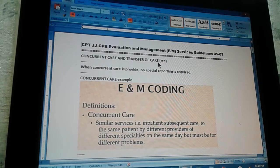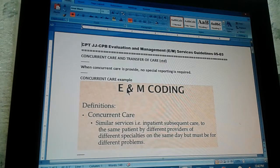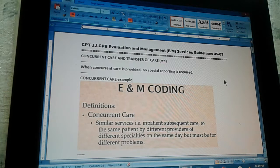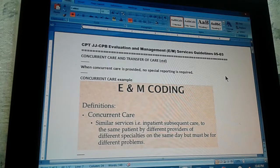Concurrent care and transfer of care. We are just giving the definitions for what is concurrent care and transfer of care. We're going to continue with concurrent care. When concurrent care is provided, no special reporting is required, which means that you have to report it the same as if they were not concurrent, as if they were done on separate dates. Concurrent means everything is done on the same day, so all the procedures have to be reported and it doesn't matter that they were done on the same day.